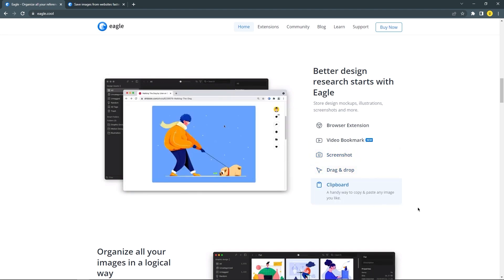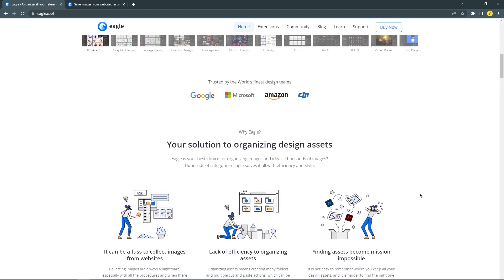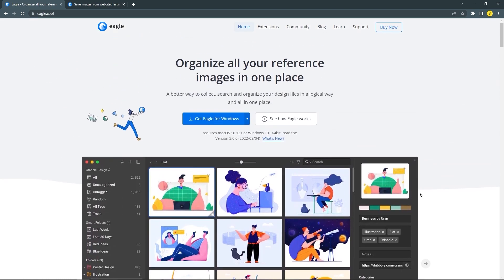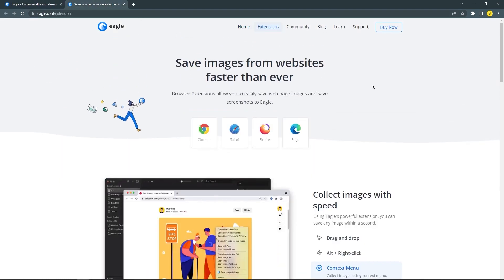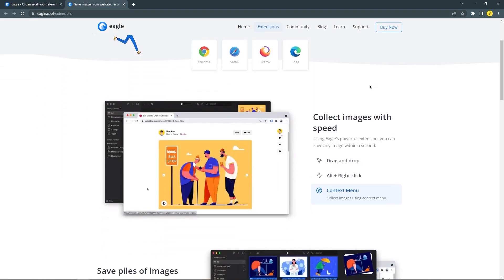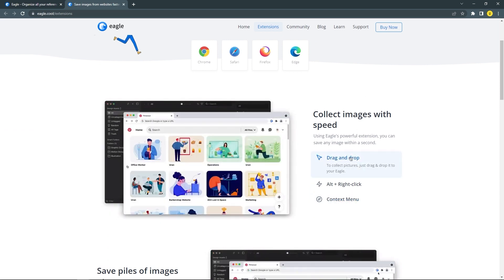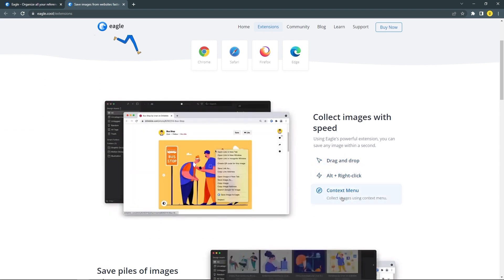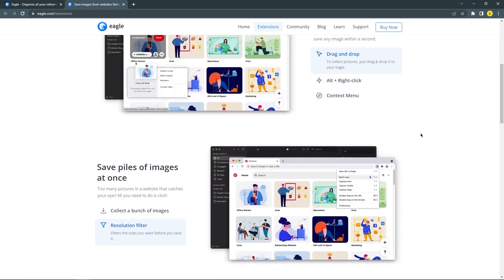Eagle Desktop is not just a design asset management tool for designers, but the hub of your creative workflow. By using the Eagle Browser Extension, you can collect images on any website and keep the original URL, allowing you to go back to the source of inspiration at any time when needed.